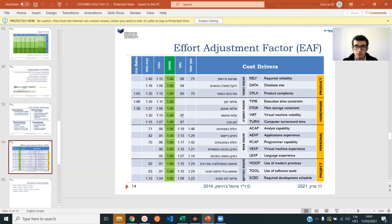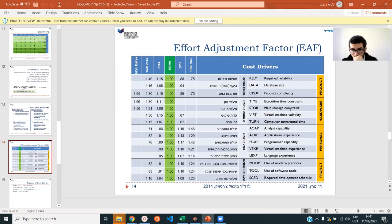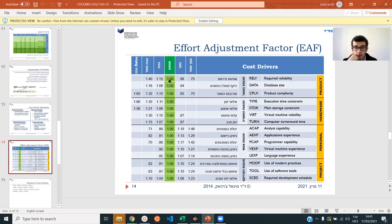Notice that one of the entries is the average — if you have average product complexity, you just multiply by 1 and it has no effect. After you answer all these questions — whether it's high, low, very high, very low, or average — you then calculate the EAF.